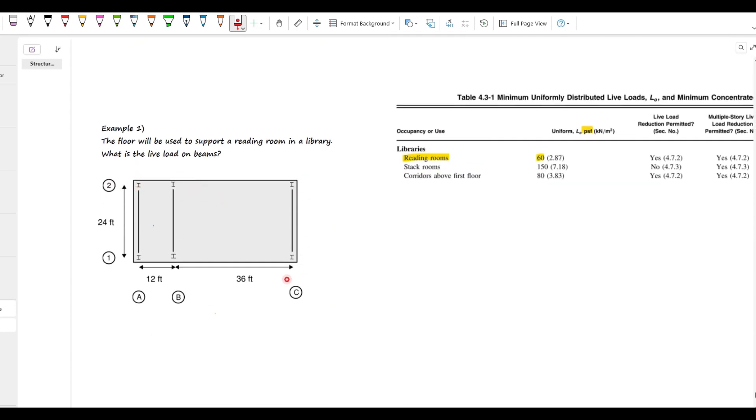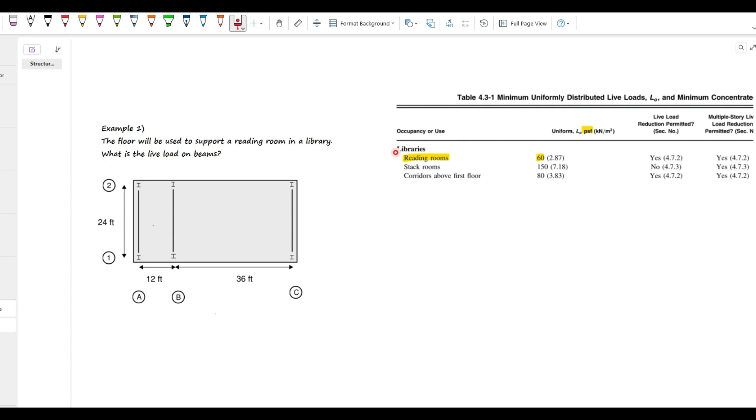I've got a library reading room floor. And we need beams distributed live loads. So, it's very simple. Here, three beams sit on six columns. No girders in this layout. From ASCE 7, for libraries reading rooms, the uniform live load is 60 PSF, pound per square foot. So, our goal here is to convert this area load into linear distributed loads on the supporting beams.